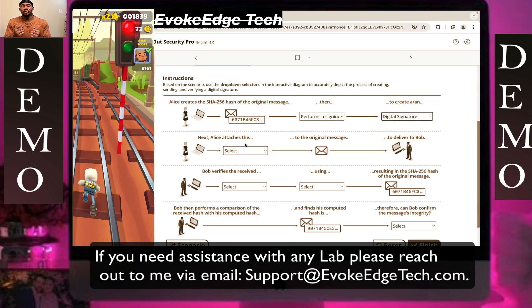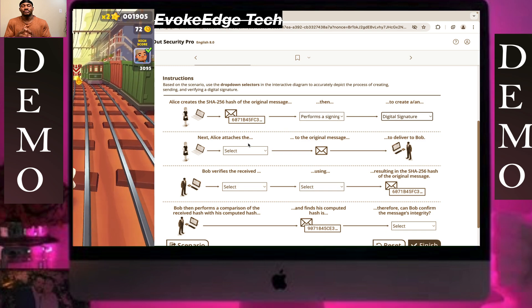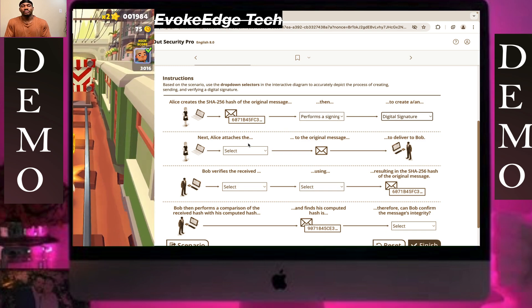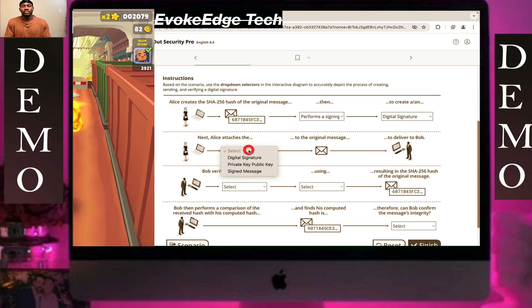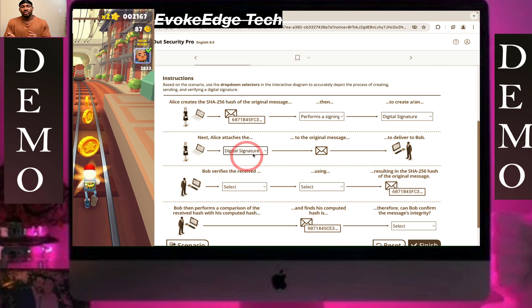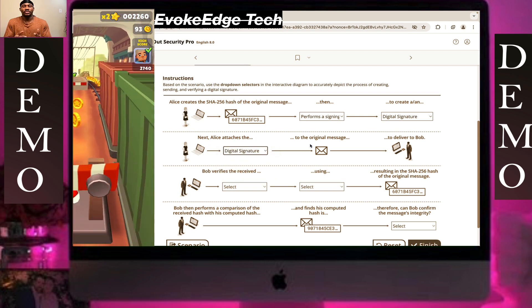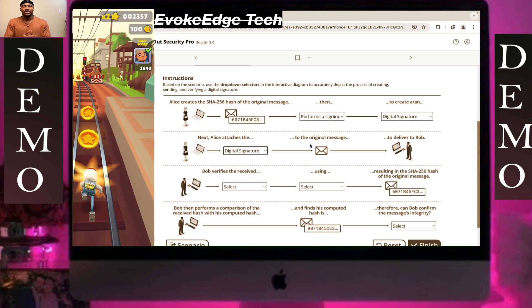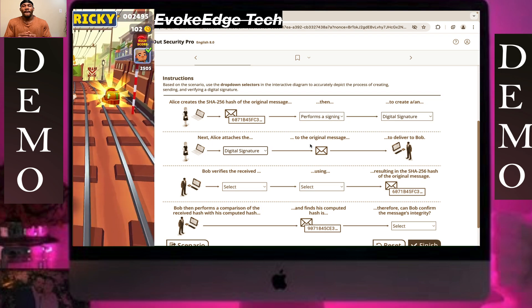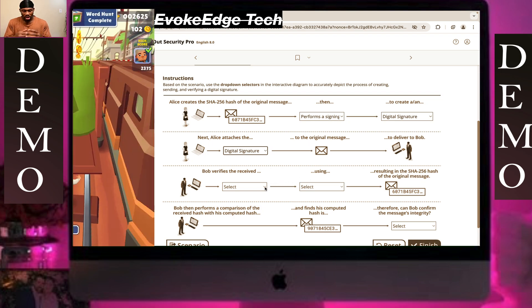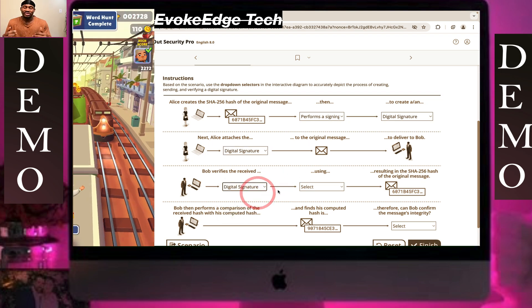Next, Alice attaches the digital signature to the original message to deliver to Bob. Bob then verifies the received digital signature.